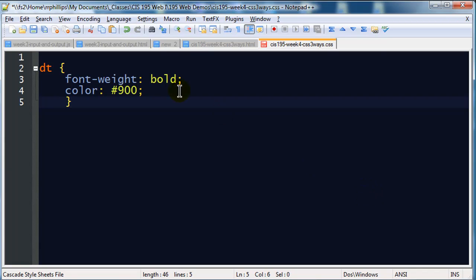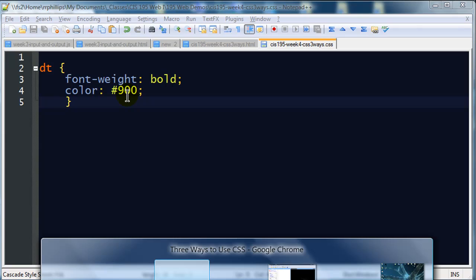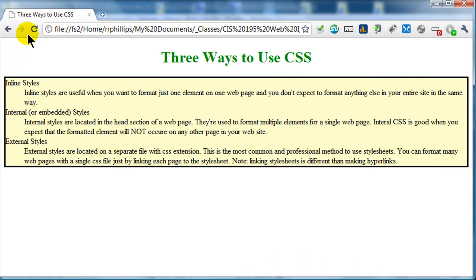However, if I go to my Chrome it's not going to be working yet, and I hit refresh, nothing happens, there's still plain old black text. Well, I need the browser to know that this CSS file exists, so I've got to jump back over here.